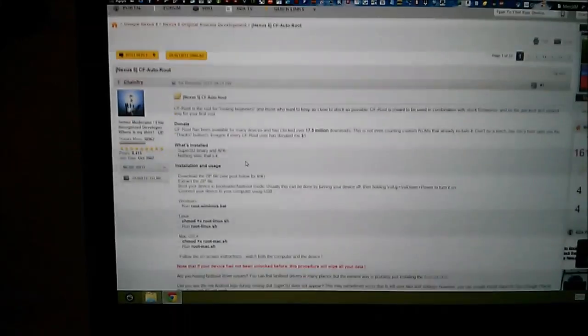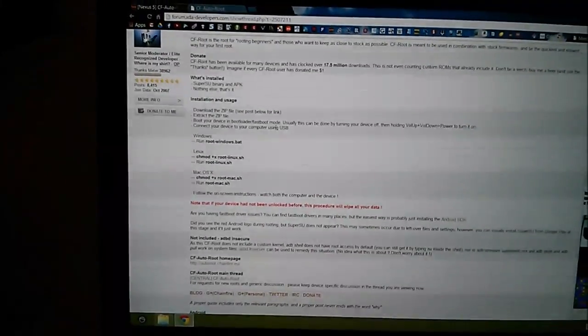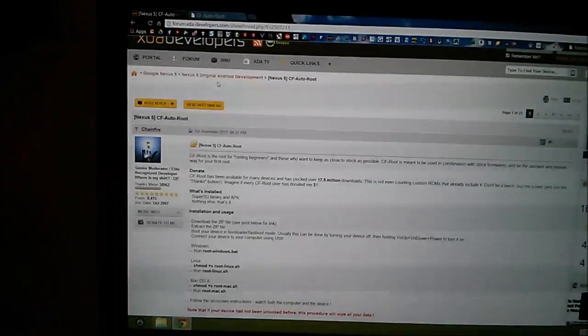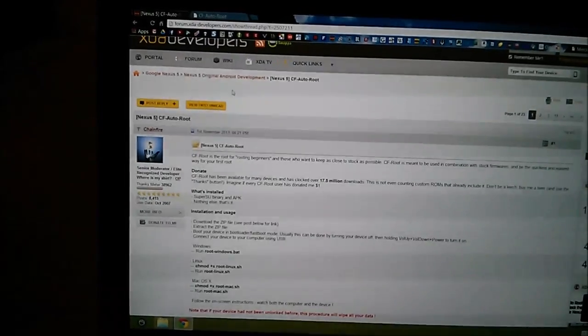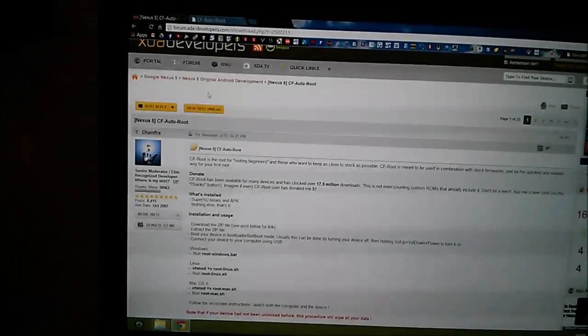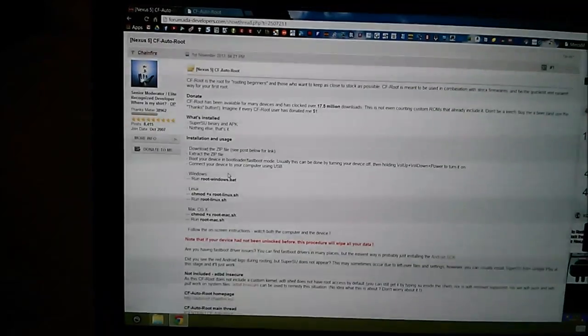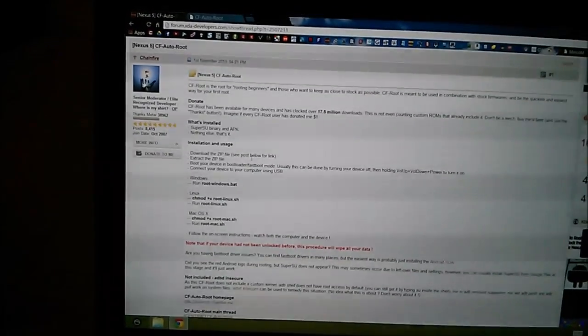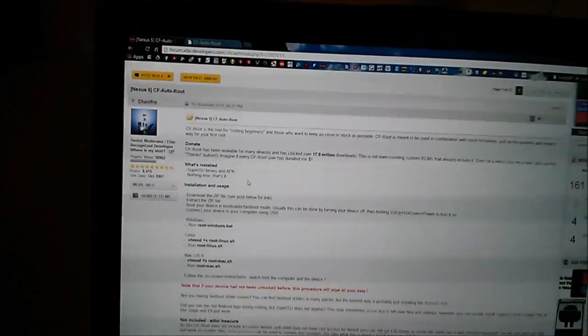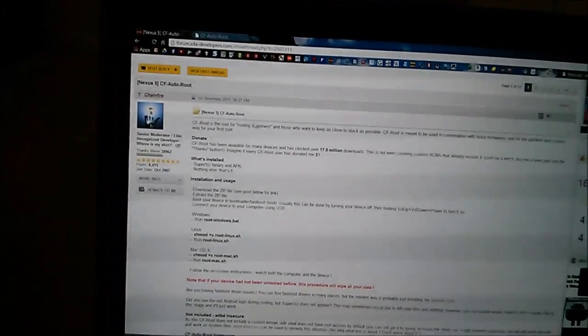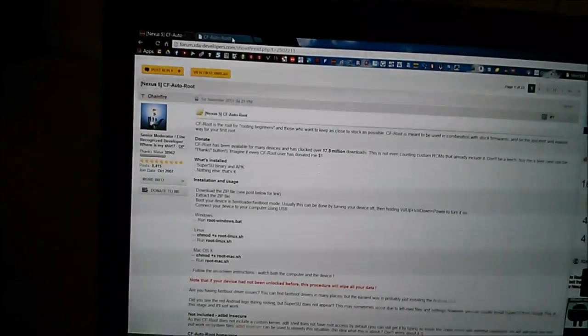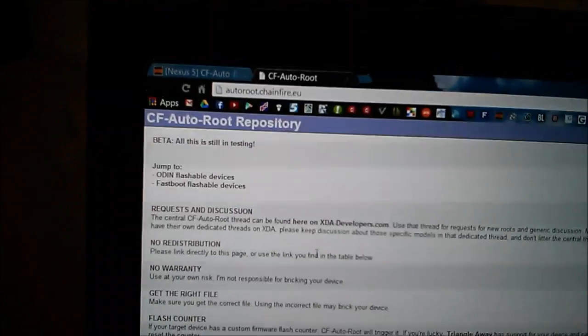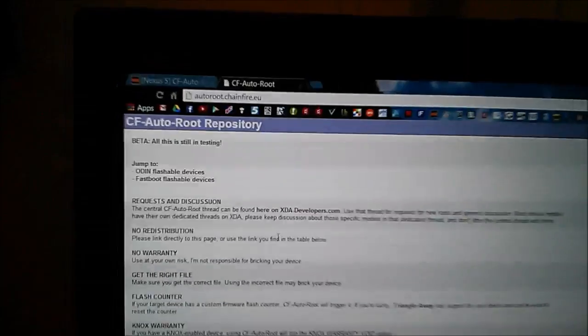If you go to his forum in the Nexus 5 thread, or you go to thread in the forum there, you can see he talks about how to download the CF auto root. And you go to his home page here for CF auto root repository and scroll down.